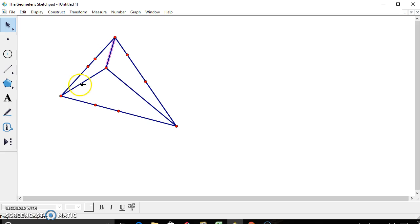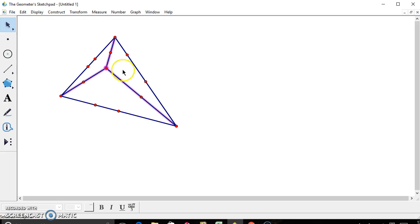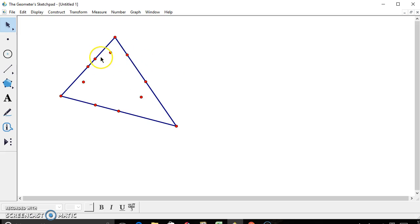And again, we want the midpoints of the newly constructed segments. Now we no longer need these segments, nor the intersection of the segments, so we're going to go ahead and hide them. And now we have nine points.